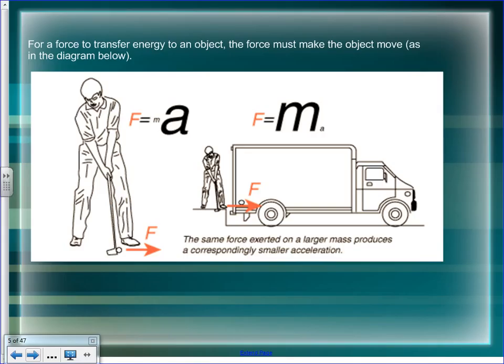Newton's second law states that if you exert a certain force on a mass, you produce a certain acceleration. If the mass is really small, the acceleration will be really large. If the mass is really large, the acceleration will be really small.